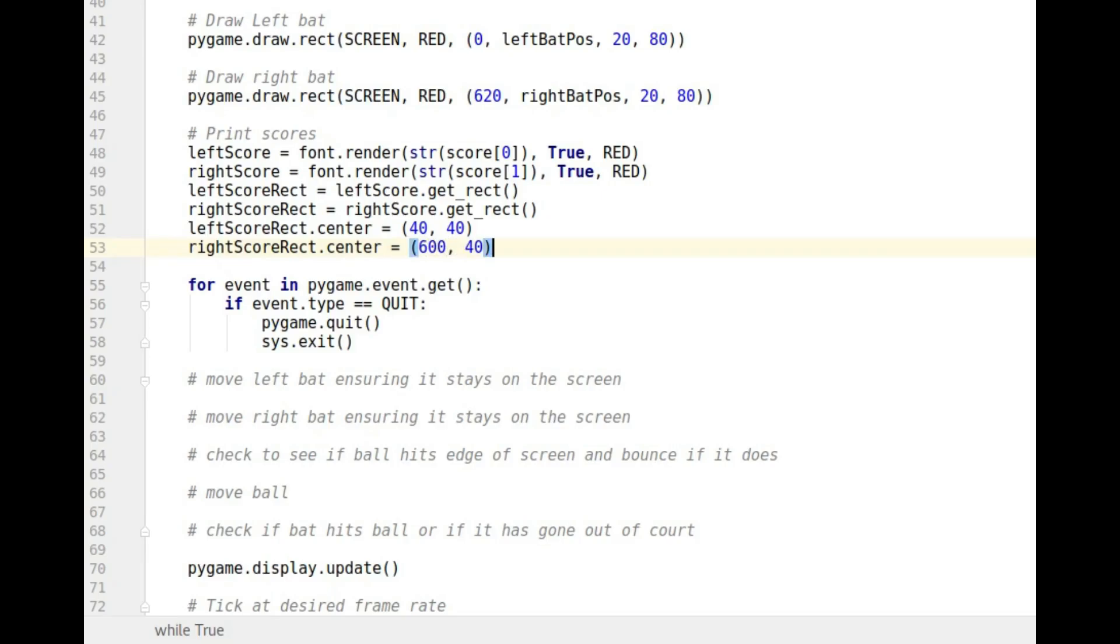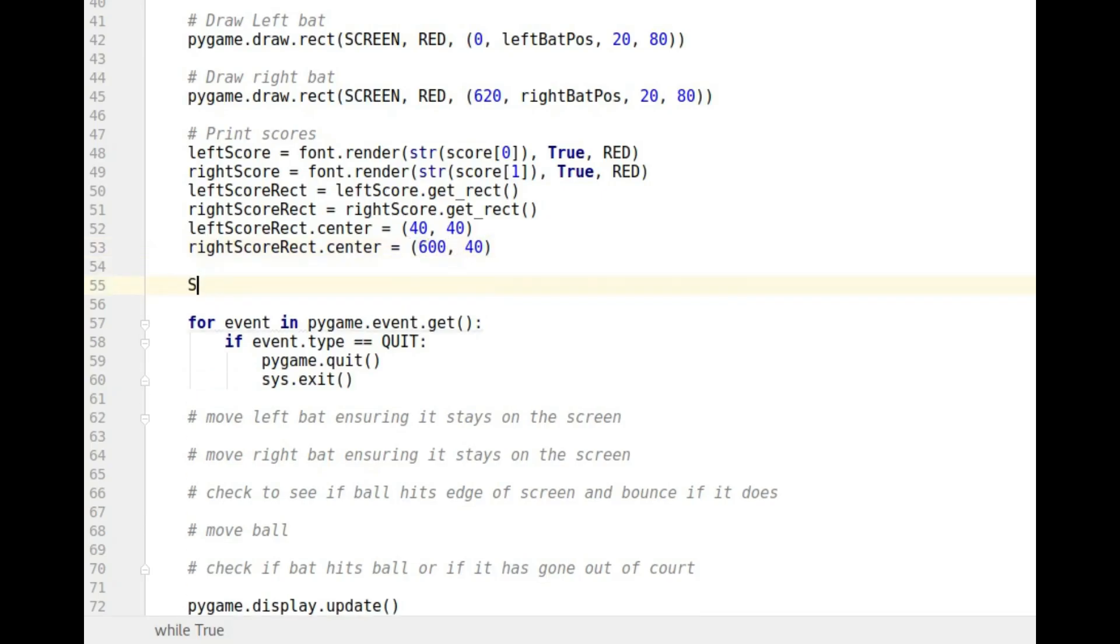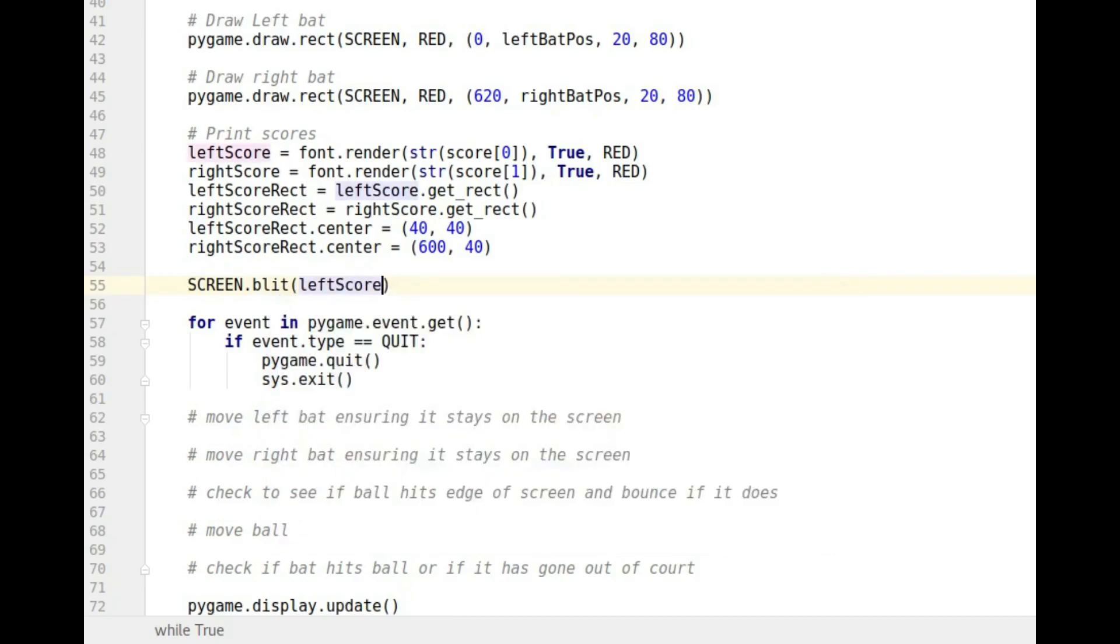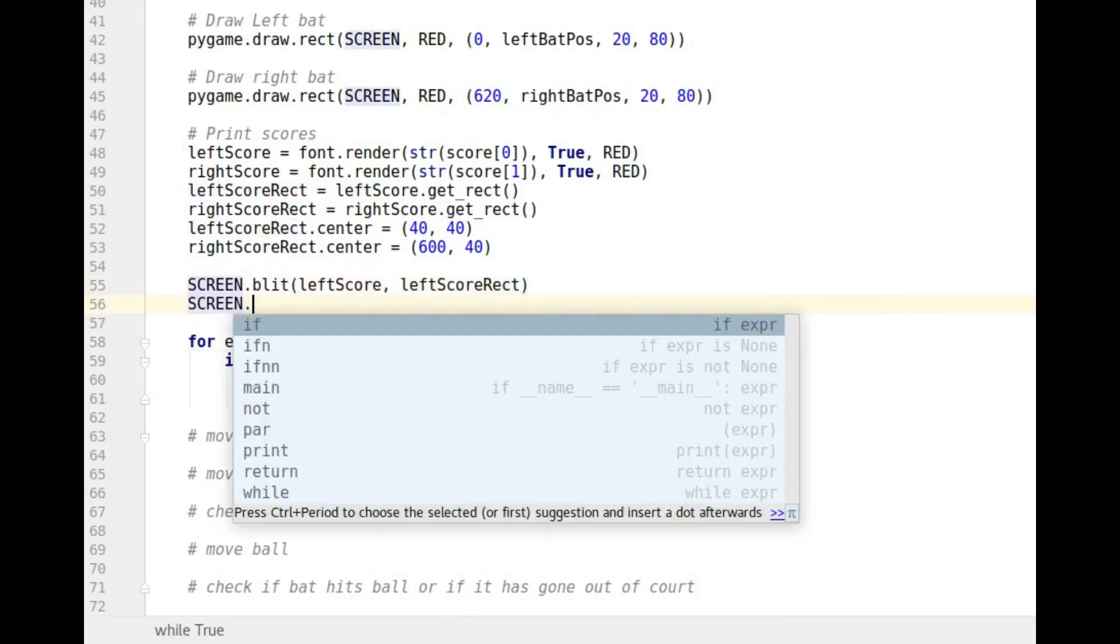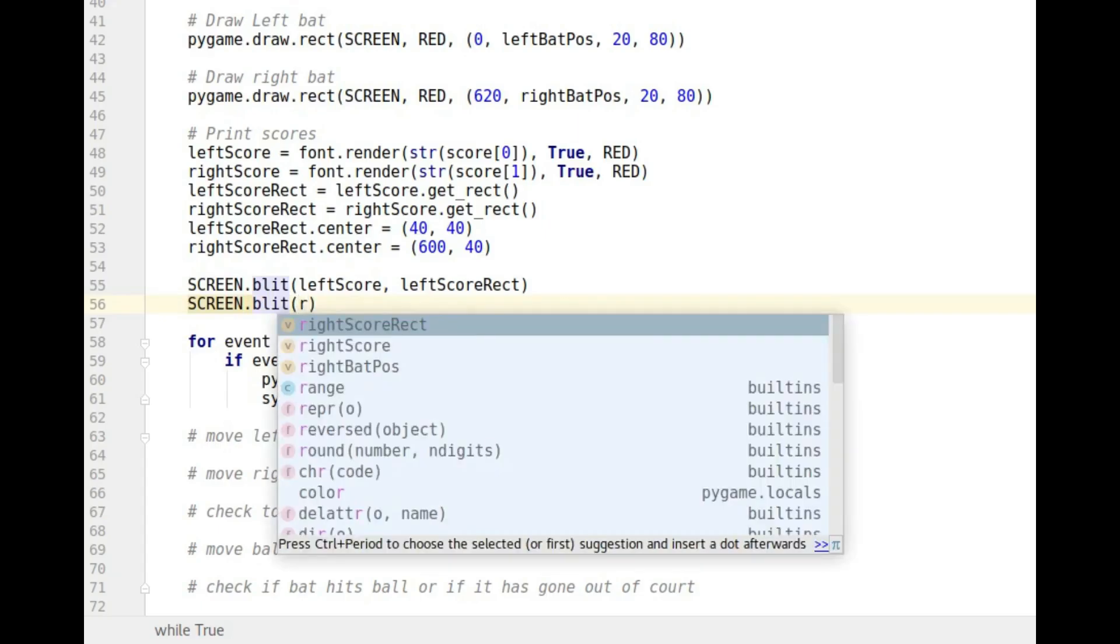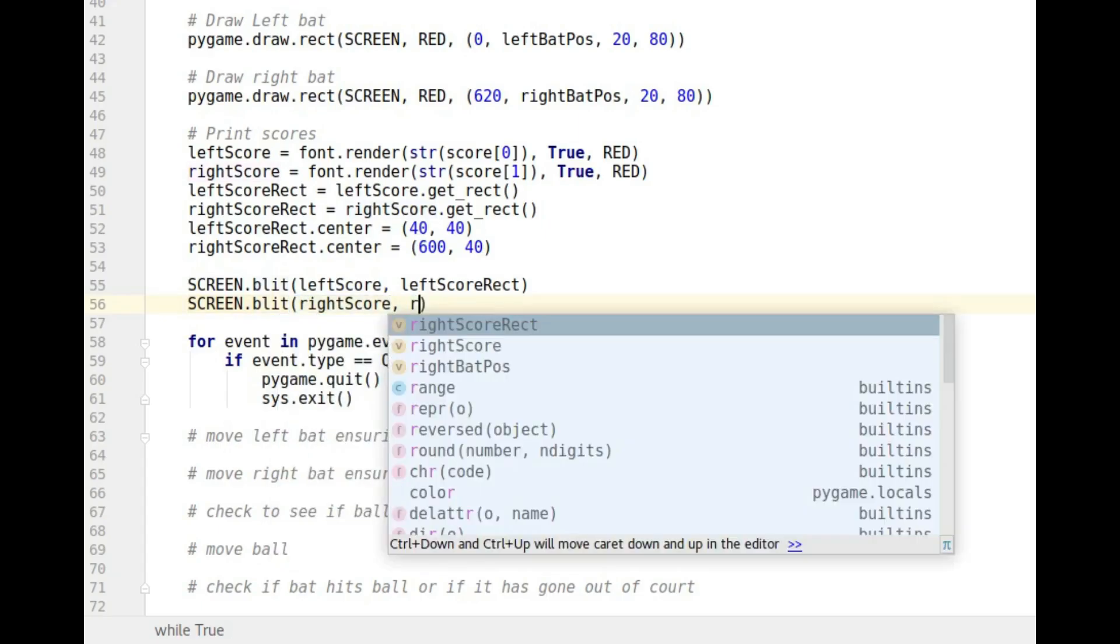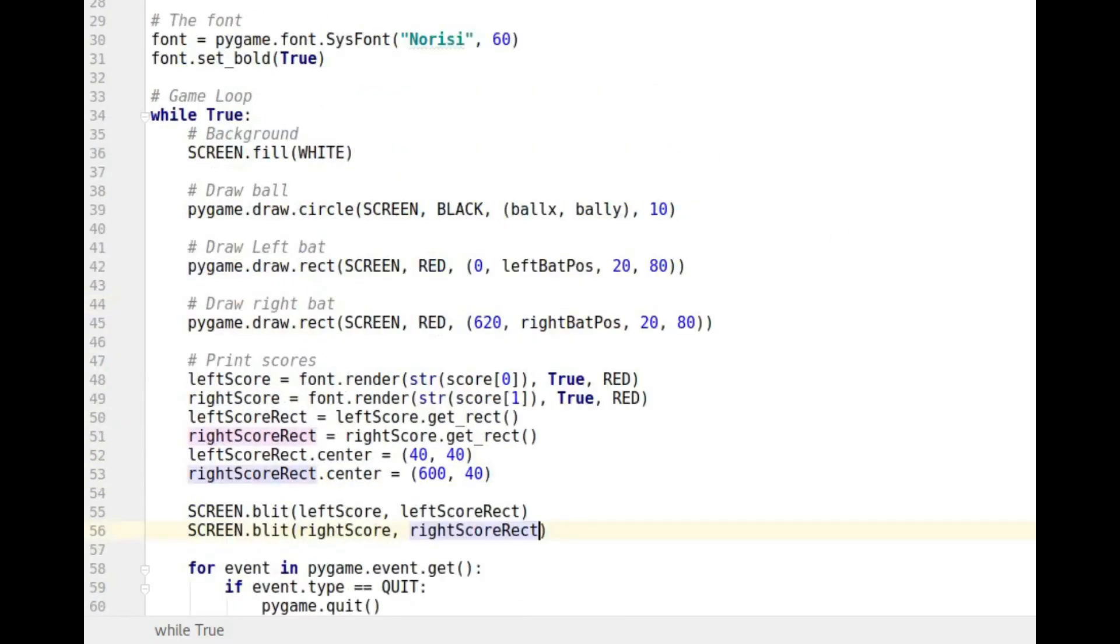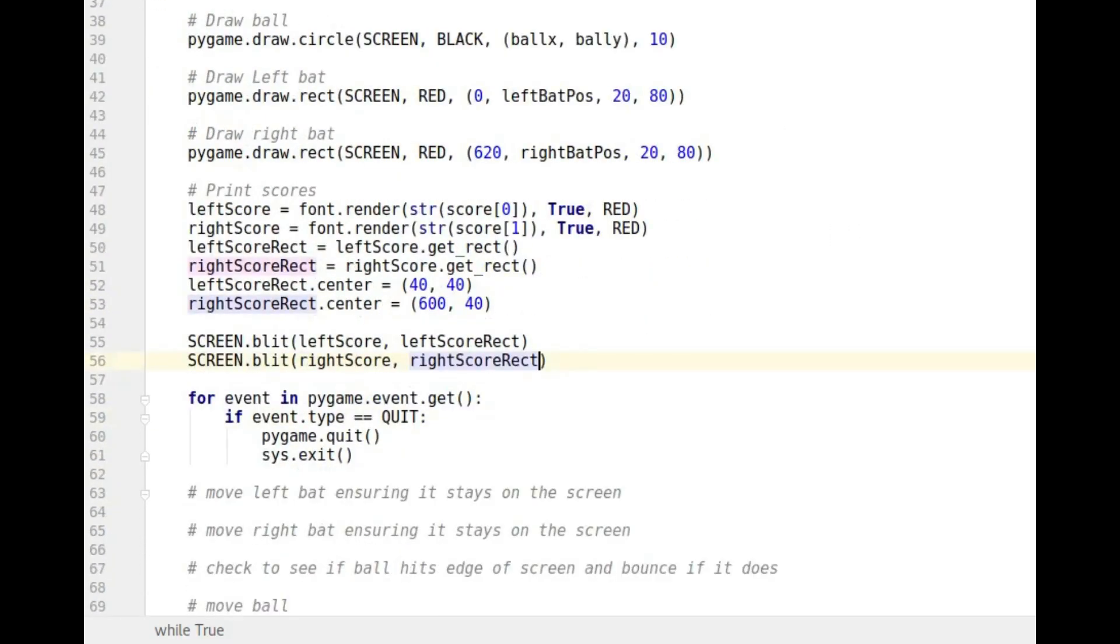So now we've done that all we've got to do is blit them to the screen. Same thing for each. So screen dot blit, I still don't know what that means. I should look it up before the next video. I'm not promising I will. And that's going to be the left score that I print. And for its position we're going to use left score rect. And then we want to blit to the screen the right score. And where do I want to be? I want to be at right score rect. Okay if I haven't made any mistakes that should be it.